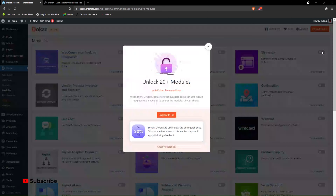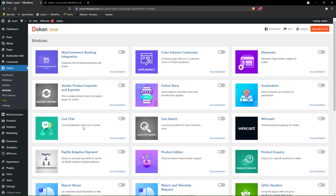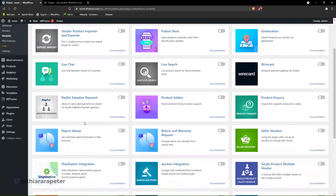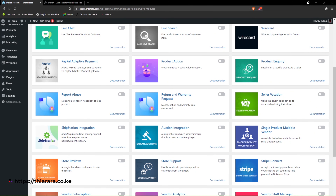You can even integrate all of them. Some of these are premium features, but if you need them you just need to select one to see how they work.